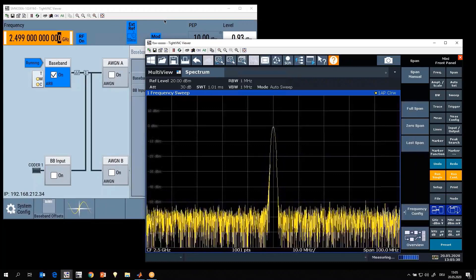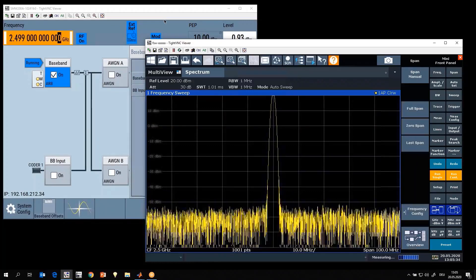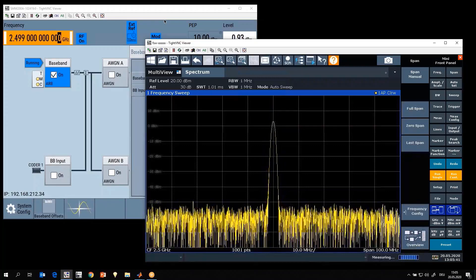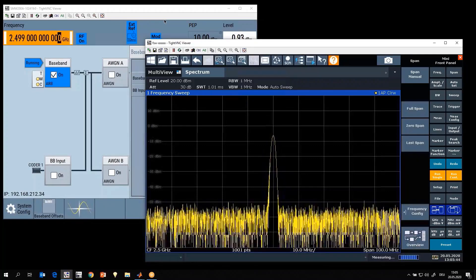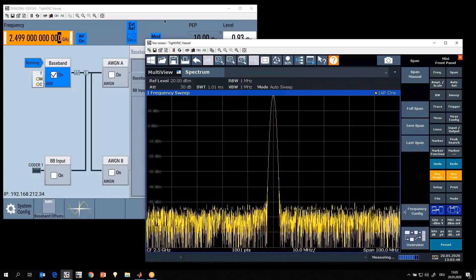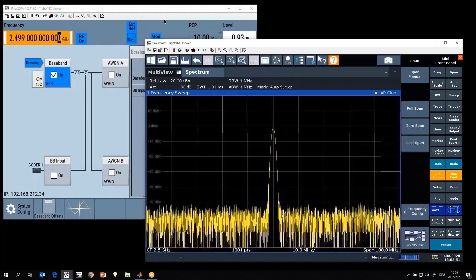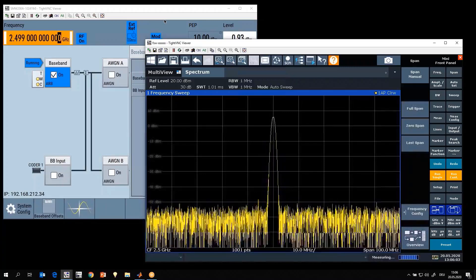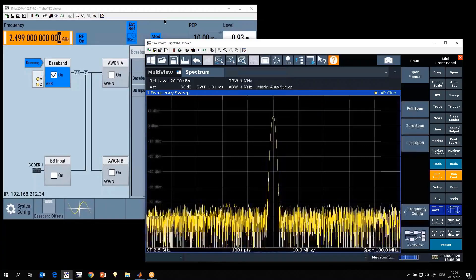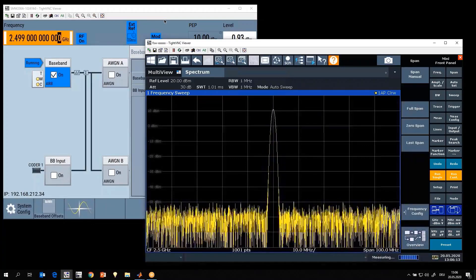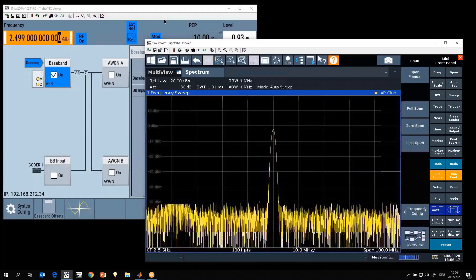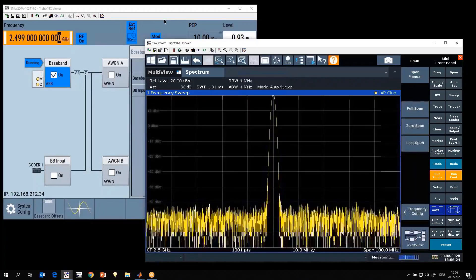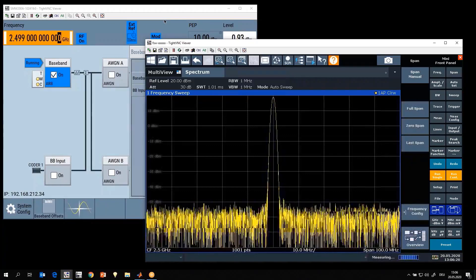It makes a significant difference for the device under test whether it's operated with a real-world modulated signal, like a 5G signal, versus a CW signal. A modulated signal has bandwidth and amplitude modulation — varying amplitudes — whereas traditional amplifier measurements are often done with a vector network analyzer, which in most cases only provides a CW test signal. Today we look at how the same device behaves with a CW stimulus compared to a modulated signal.